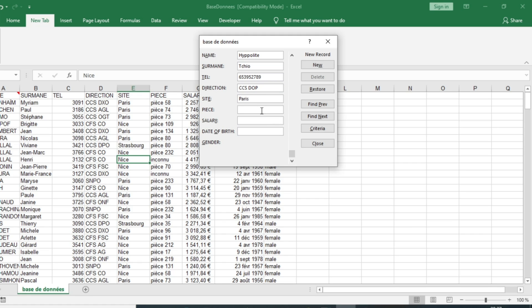The pieces is 99, the salary is 2000 euros.